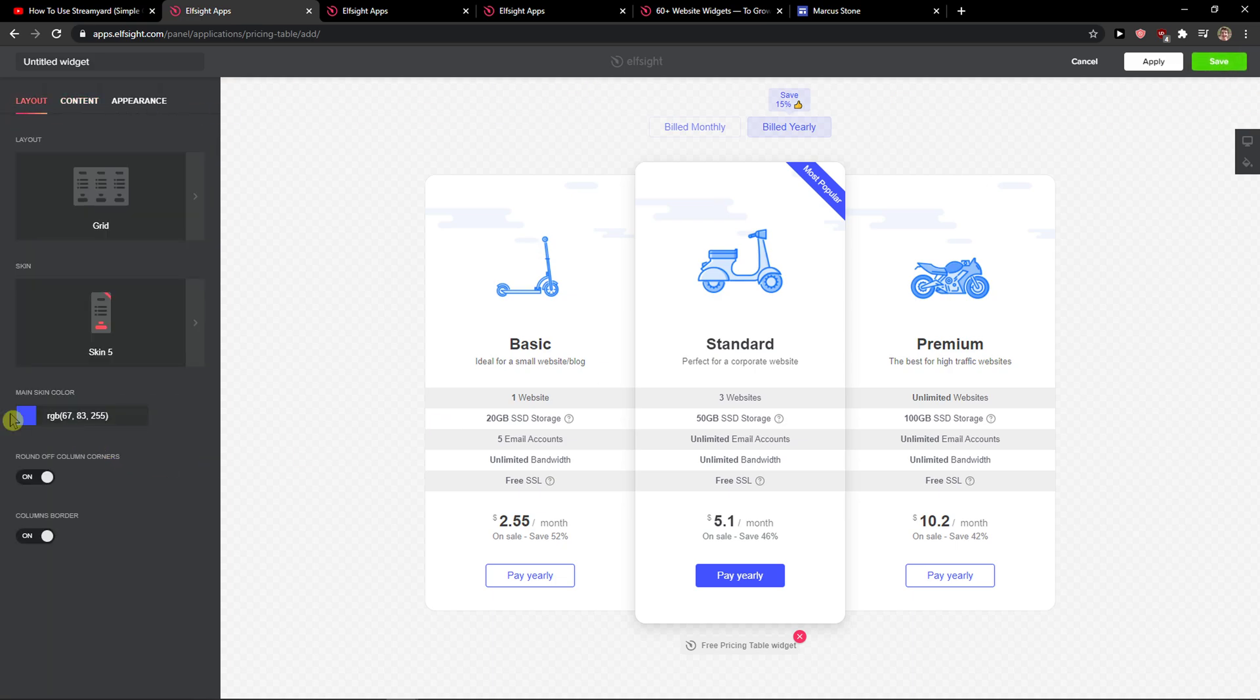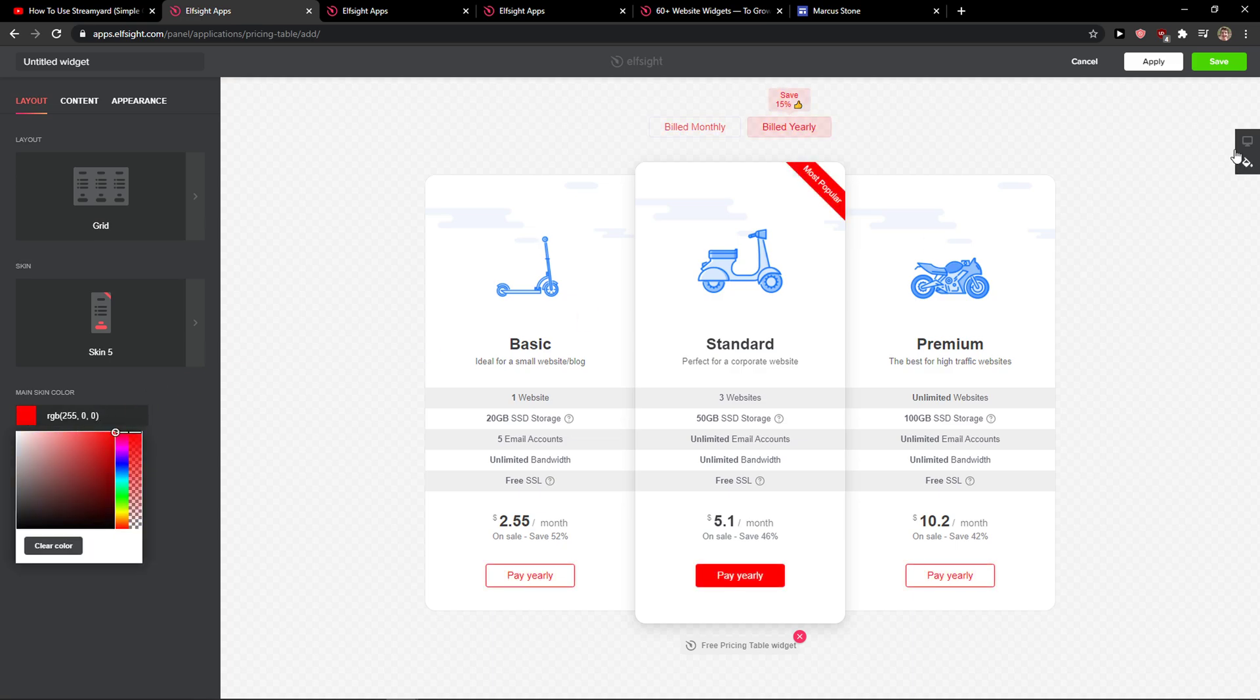You can also change the main skin color to, I don't know, let's go red. Let's click save.